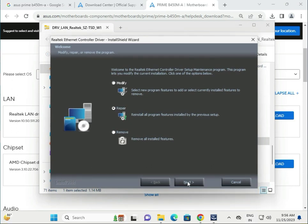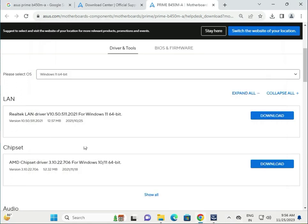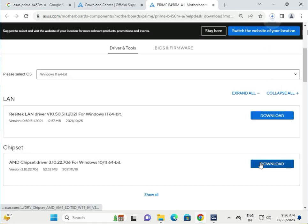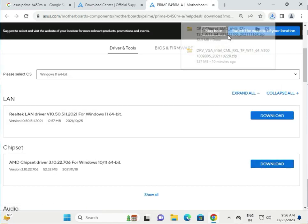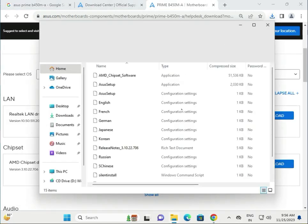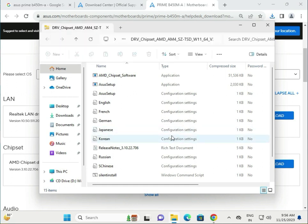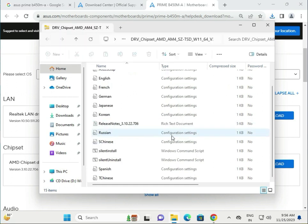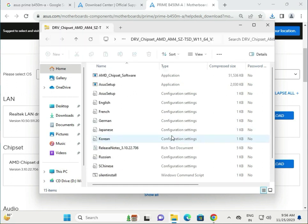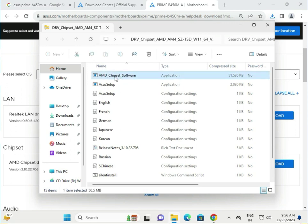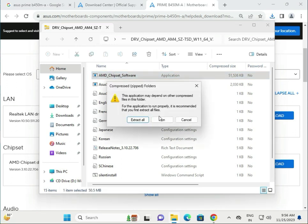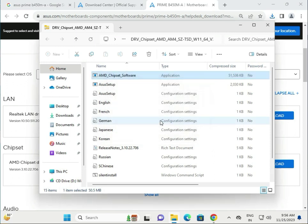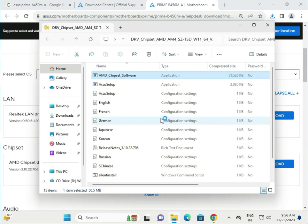Next, install the chipset. Click to download the chipset driver. Single-click to open, then click on AMD Chipset Software and click to Run. Click Next to proceed.